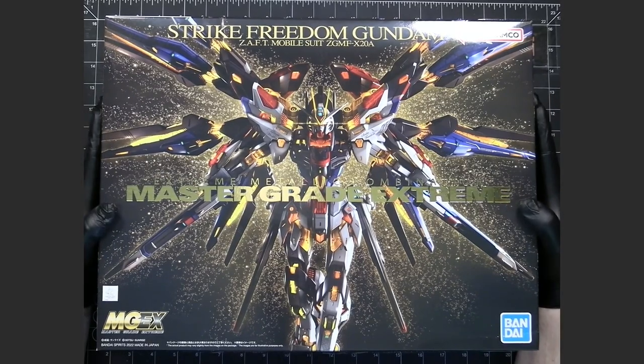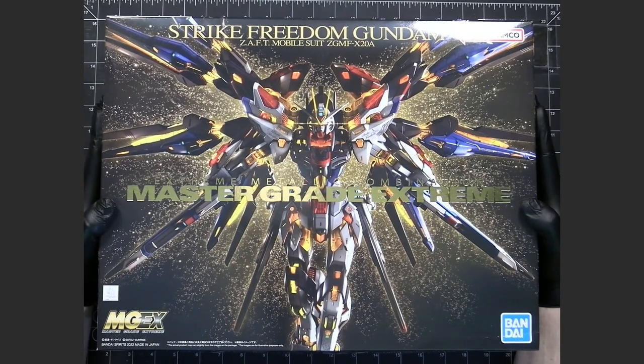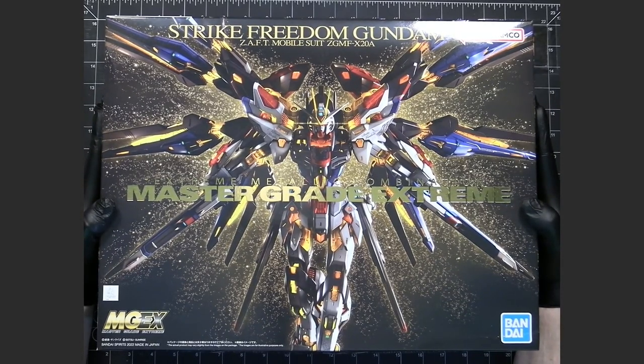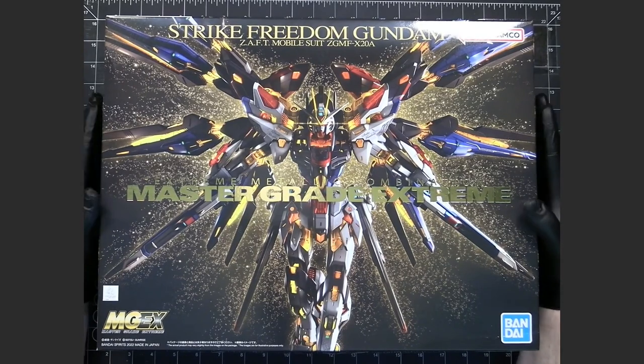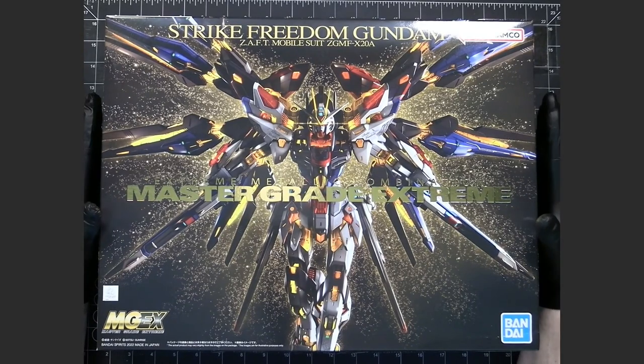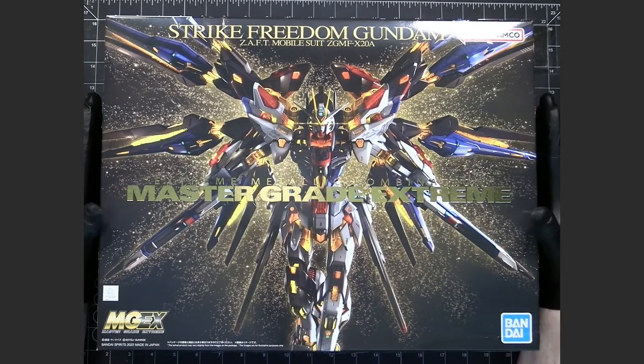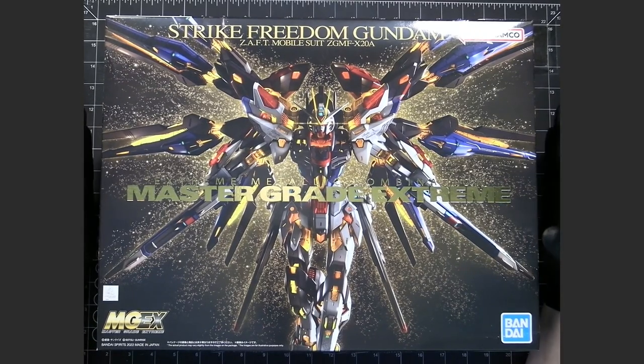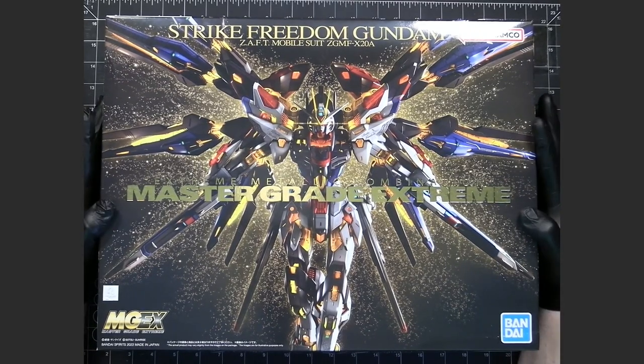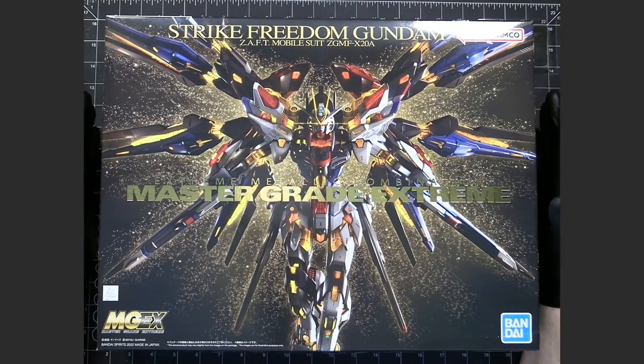This is the second Master Grade Extreme kit produced by Bandai. The very first one was a MGEX Unicorn, which was the Unicorn Gundam.